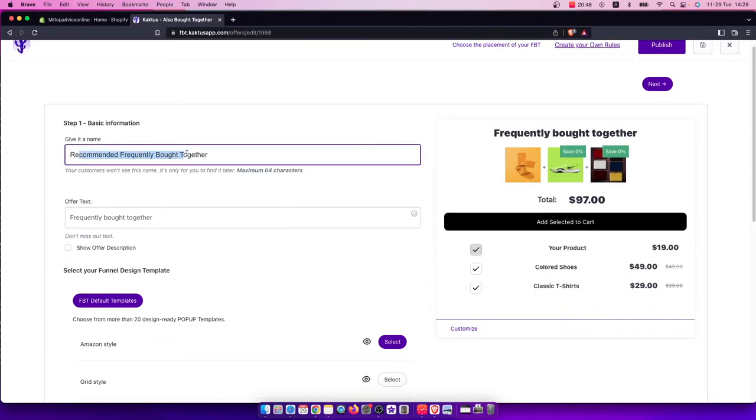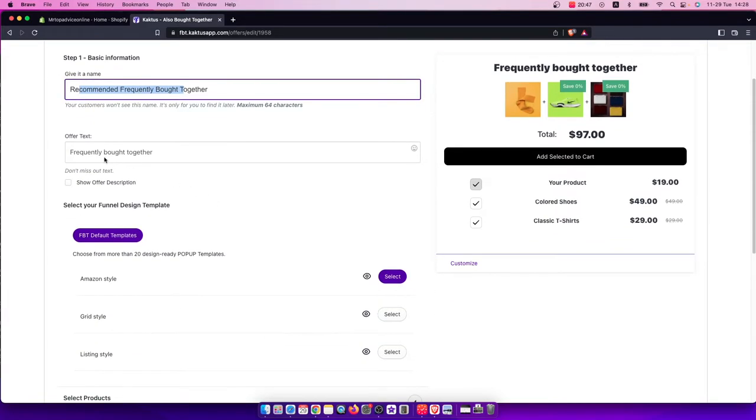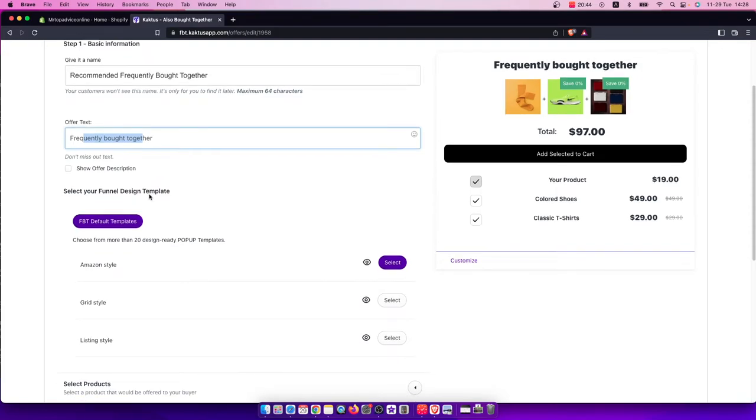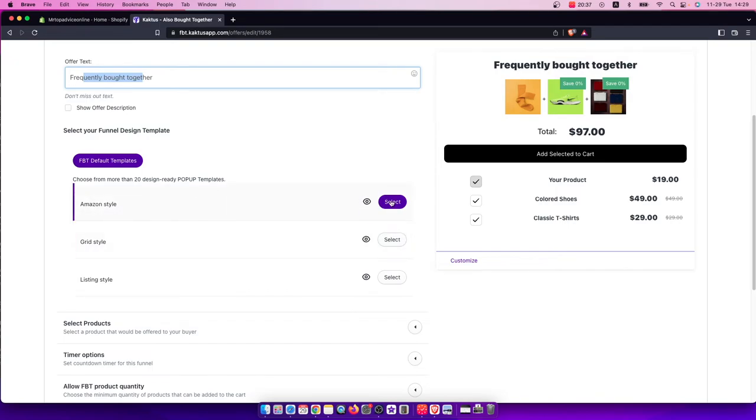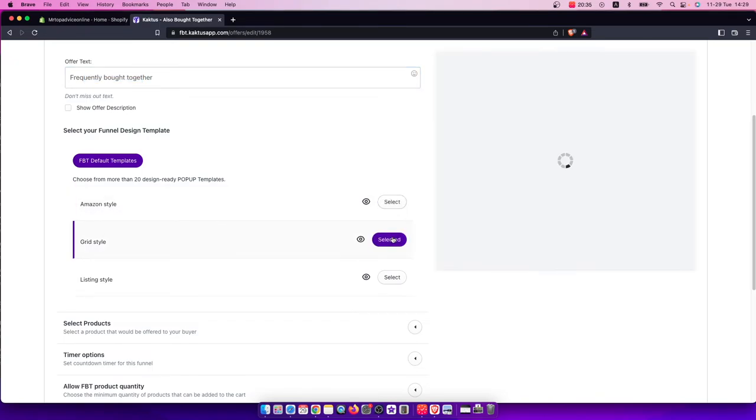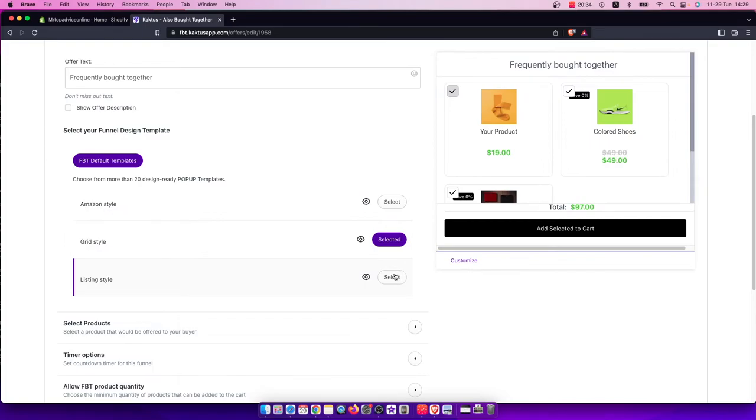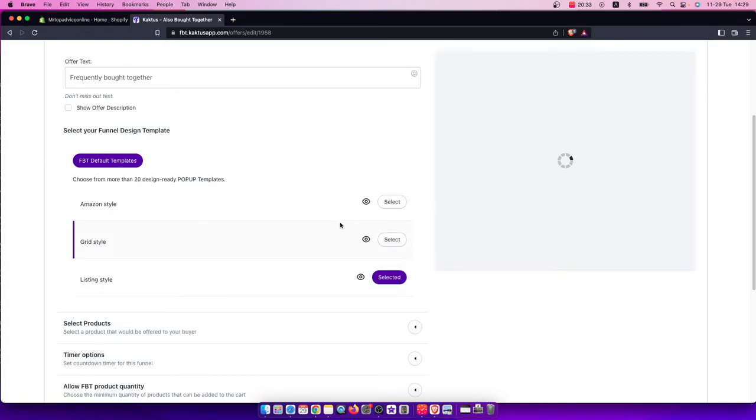Give it a name—you can leave it as is. You can add offer text and choose a layout for the related products: Amazon style, grid style, or listing style.